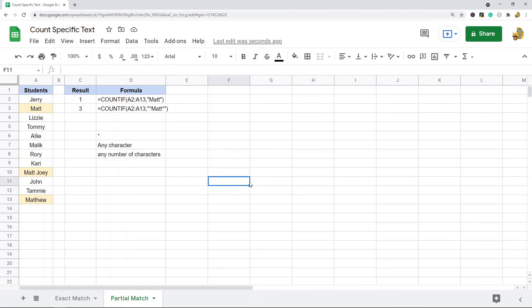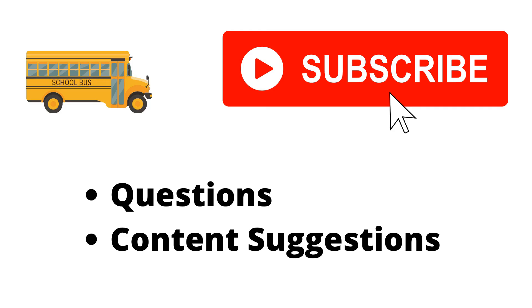Those are two different ways to count cells that contain a specific text. Whether you want exact match or partial match, you will still be using COUNTIF. The partial match one you will just have to use the wildcard character asterisk. If you have any questions, just let me know in the comment.